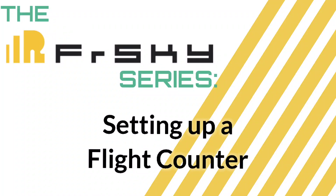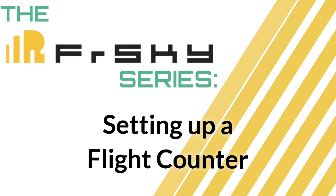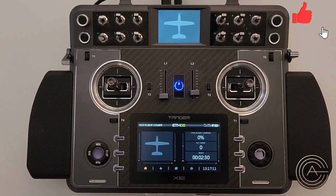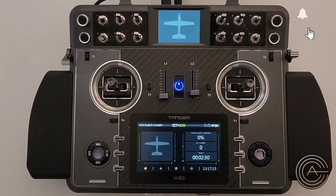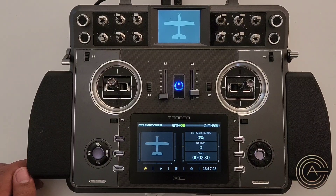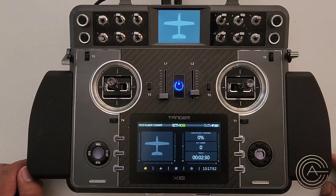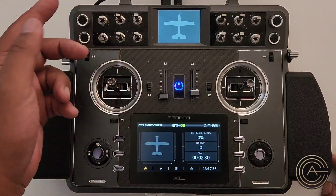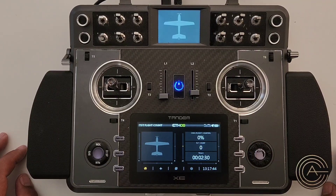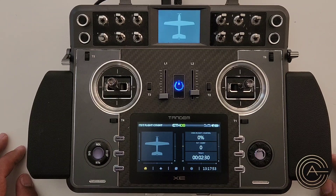Welcome to another video in the FrSky series. I got an email from a guy that asked a really interesting question — he asked if we can create a flight counter, a counter that tells you how many flights you've had on a particular plane. The radio does not come with one built-in, so we're going to have to program one. The requirements are: it needs to count up every time you turn on your throttle cut, and it must not reset when you turn the radio off.